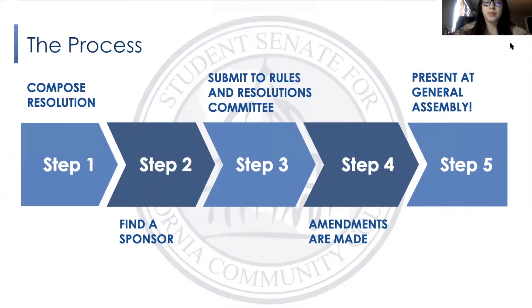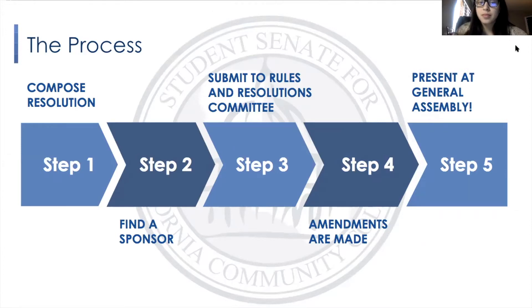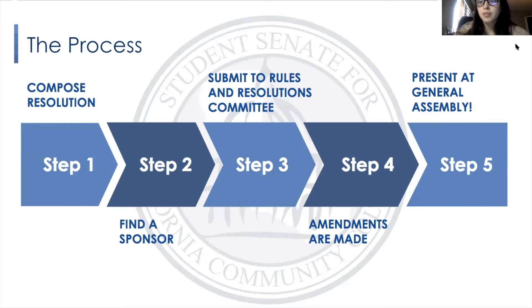So the process — there are five steps. Step number one is to compose the resolution, where you're creating it and finding your topic. Step two is finding a sponsor; your sponsor could either be a student body association, region, or a caucus within the SSCCC. Step three is to submit your resolution to the Rules and Resolutions Committee. Step four is where amendments are made. And finally, step five is presenting your resolution at General Assembly.